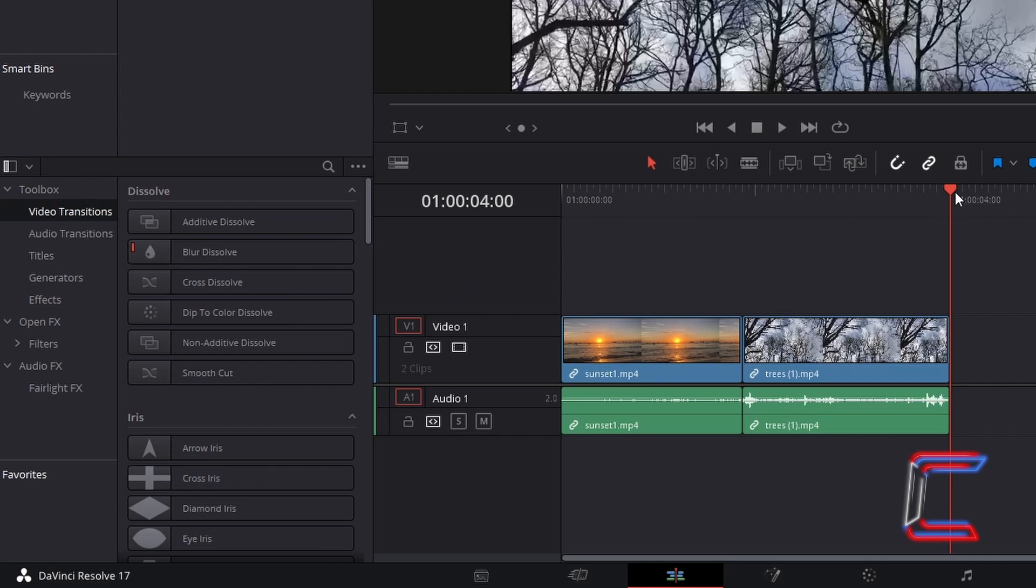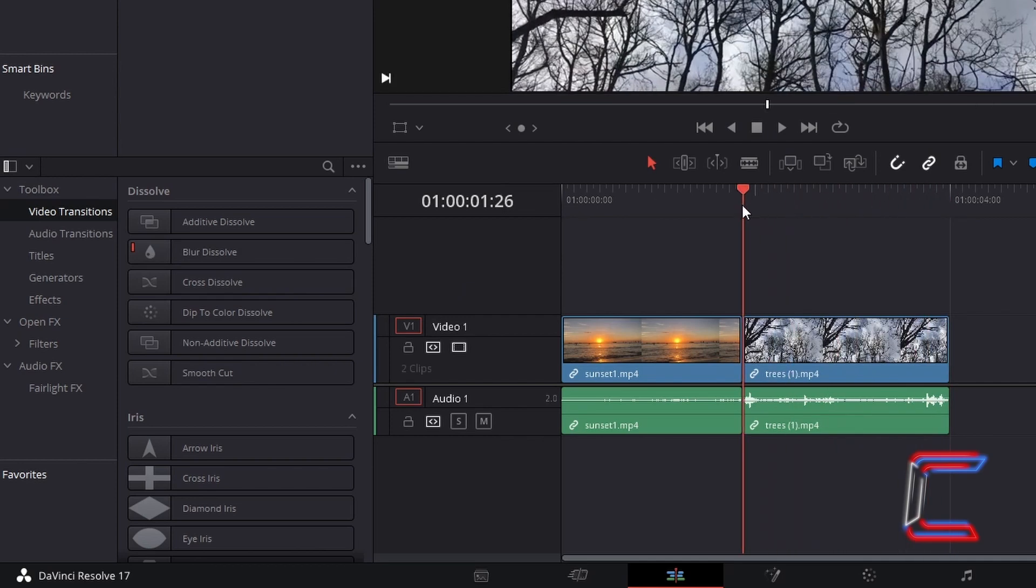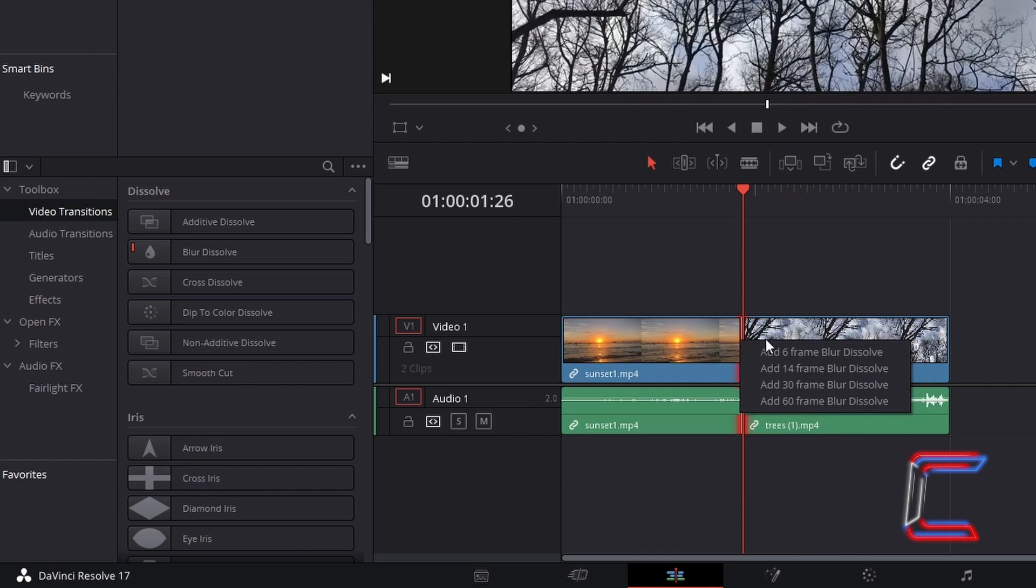Now if I direct my red playhead to the point between the two video edits on my timeline, and right click on this red line, I am presented with a set of transition options for me to add to my video clips. If I select the option for a 30 frame animation,